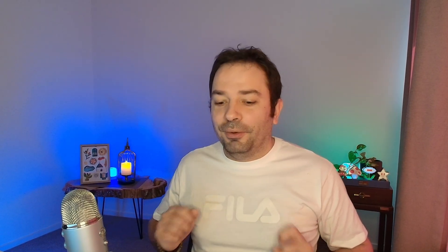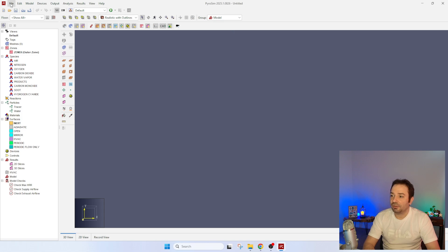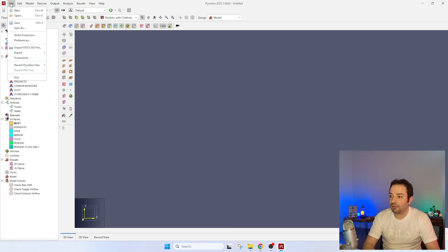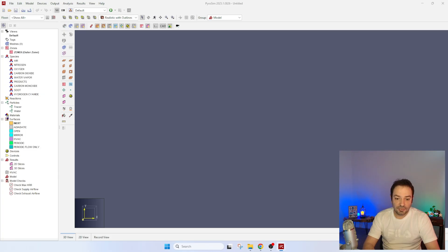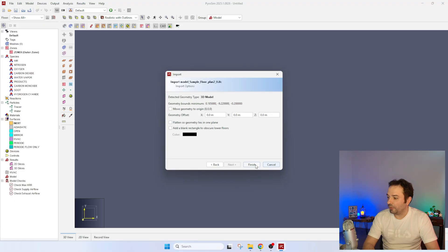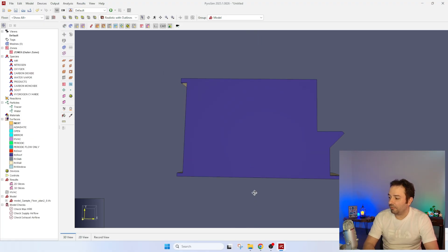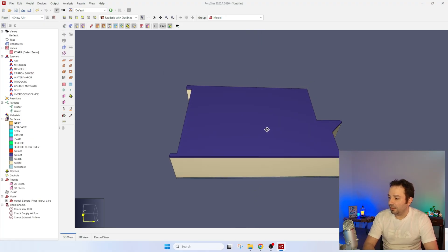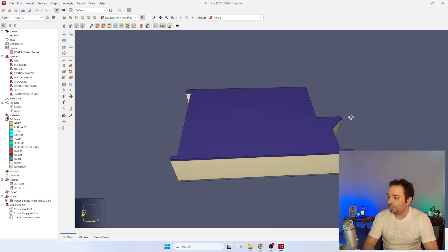Let's go back to the workflow. We are now in PyroSim, which is a really beautiful user interface for FDS. I'm going to go to File, Import FDS CAD file, and select the IFC file I just created. You can see it has already spotted the dimensions. Let's go and see what we get imported — the geometry is already imported in PyroSim.